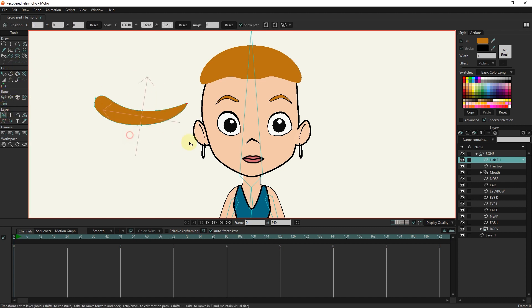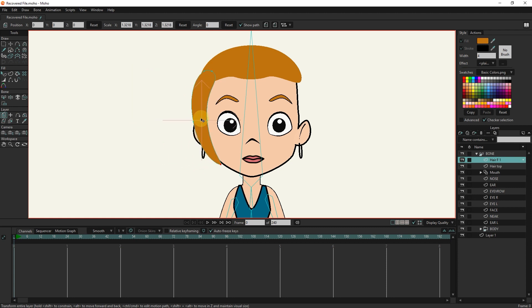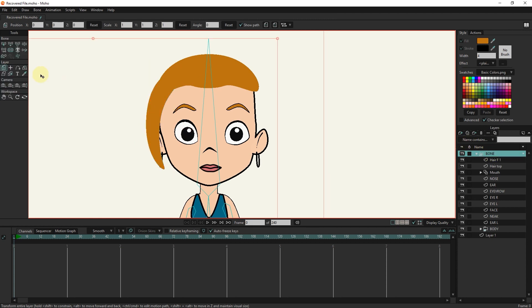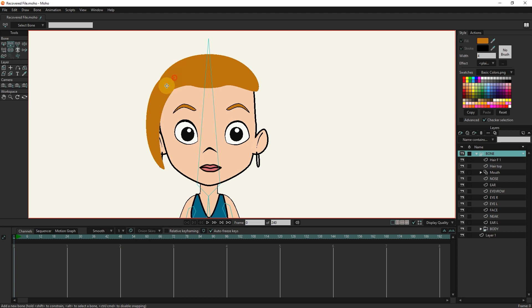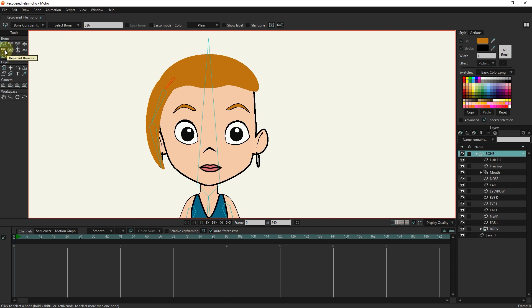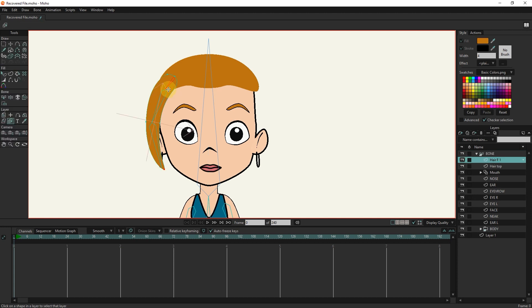I will make it a little bigger and put it in the right place. I select the bone layer and create hair bones with the add bone tool. I select all the bones and make their power zero. I connect the first bone to the head bone so that the hair moves as the head moves. I select the hair layer and bind each bone to its corresponding points.